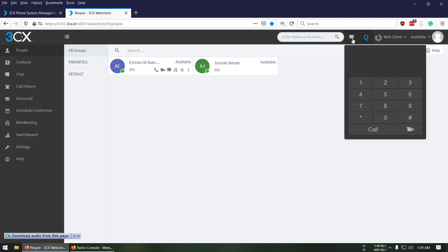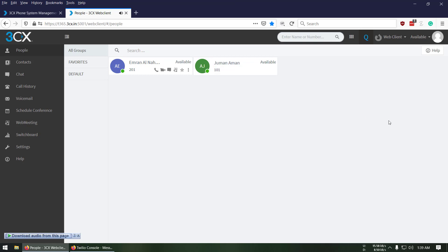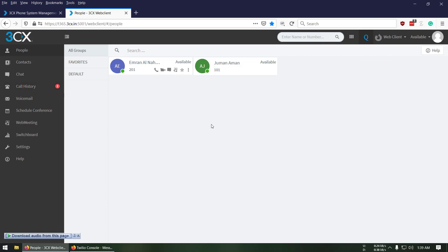Now let's go back to 3CX and test the call. I entered my friend's phone number and called — the call went through successfully. That's it for today's video tutorial. I hope you liked it. If you have any questions, please post them in the comment section and I'll try my best to answer. Thanks for watching.